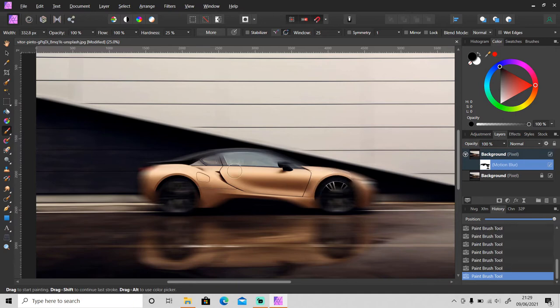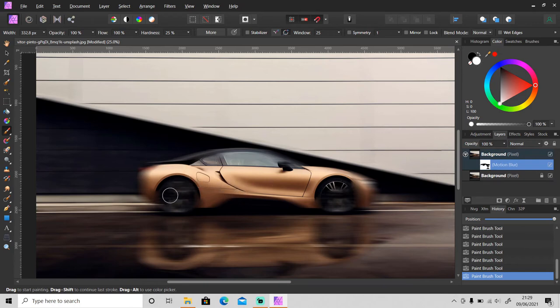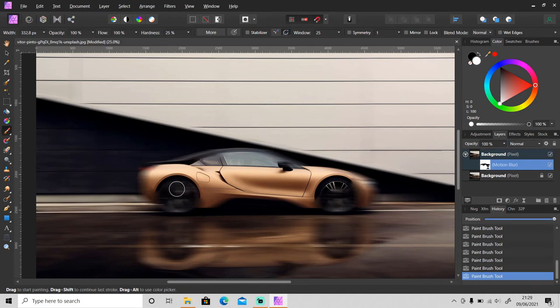If you paint over some area by mistake, you just need to change the foreground color to white and just paint over the area again to blur it like this.